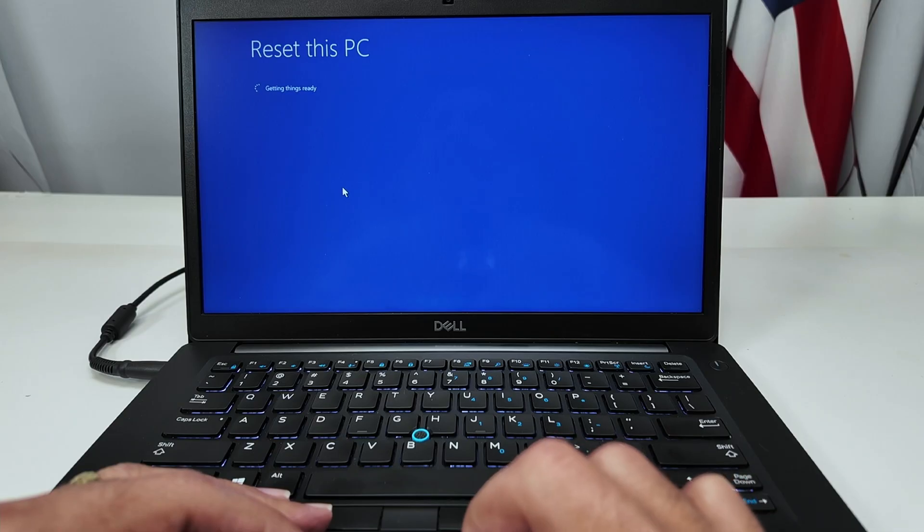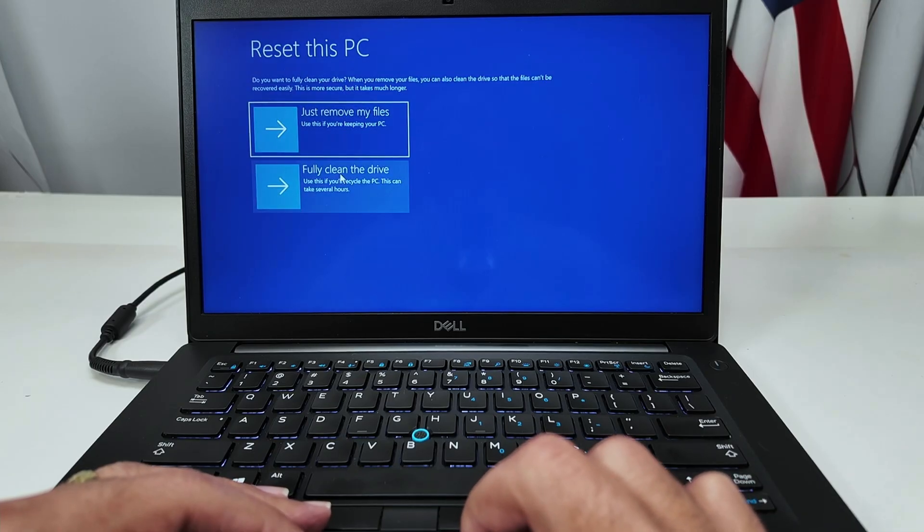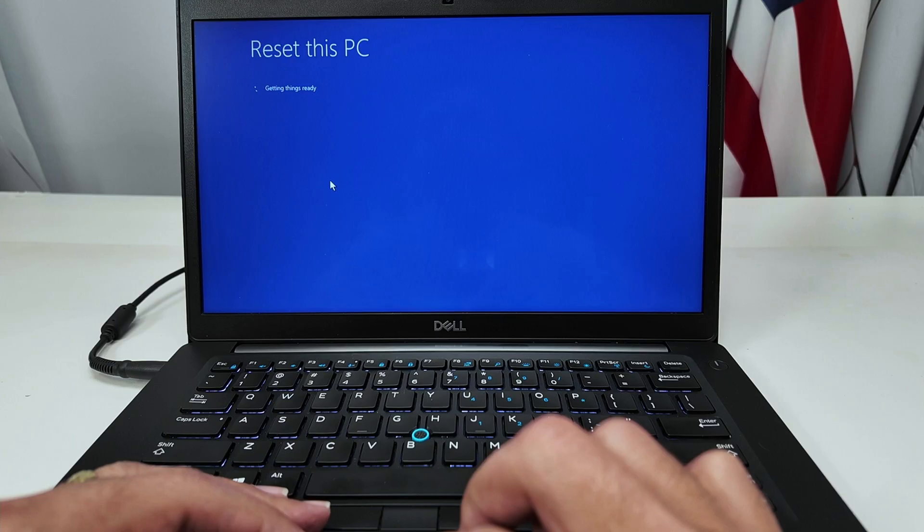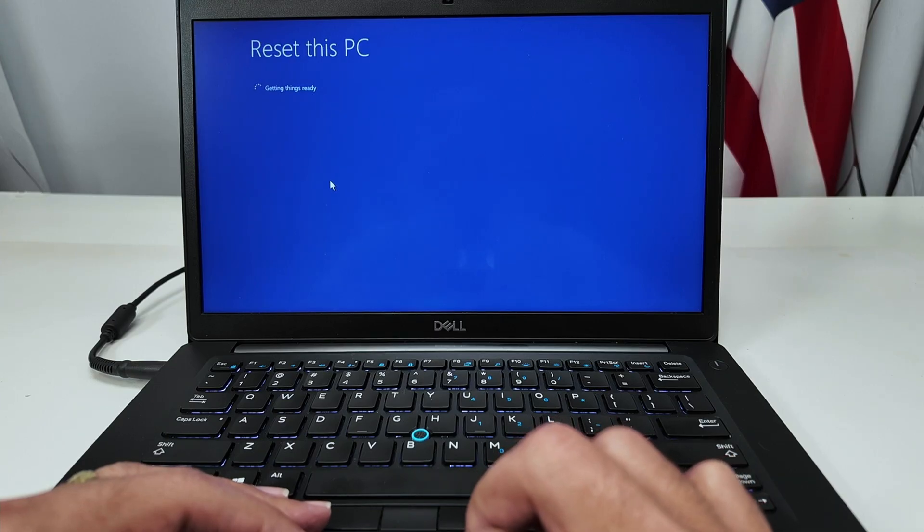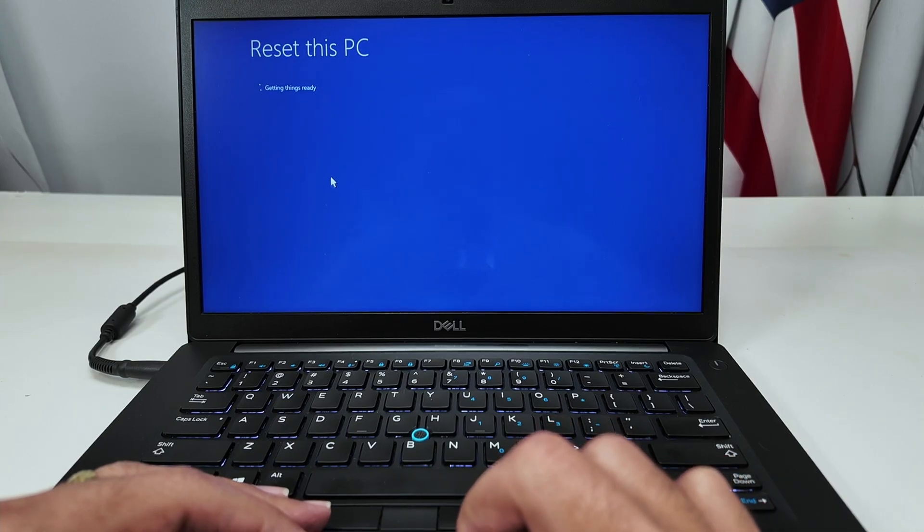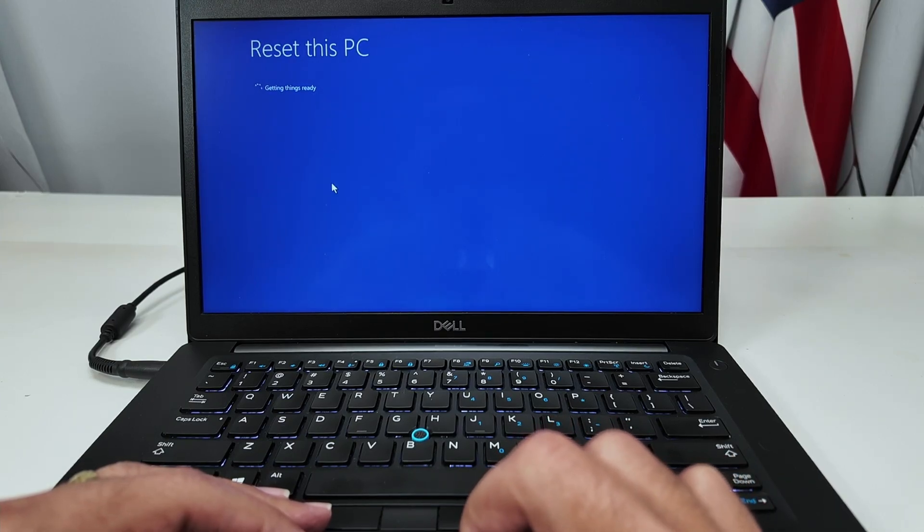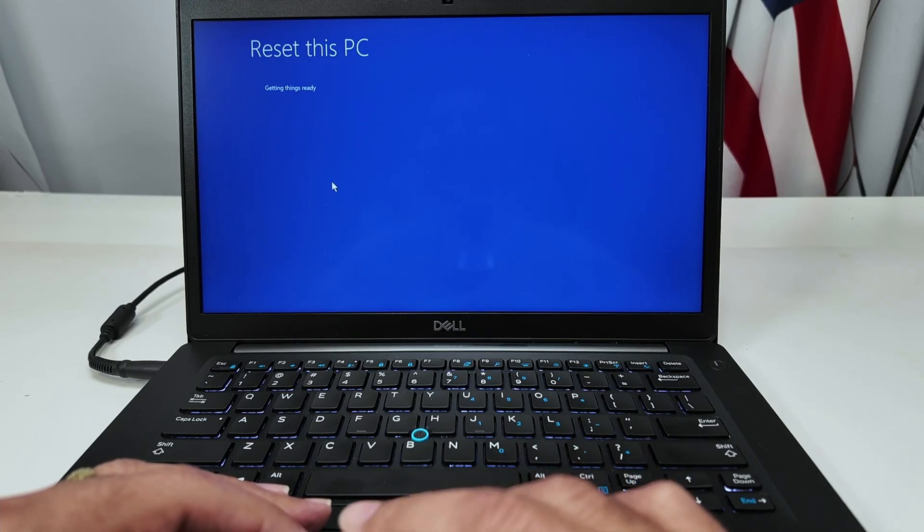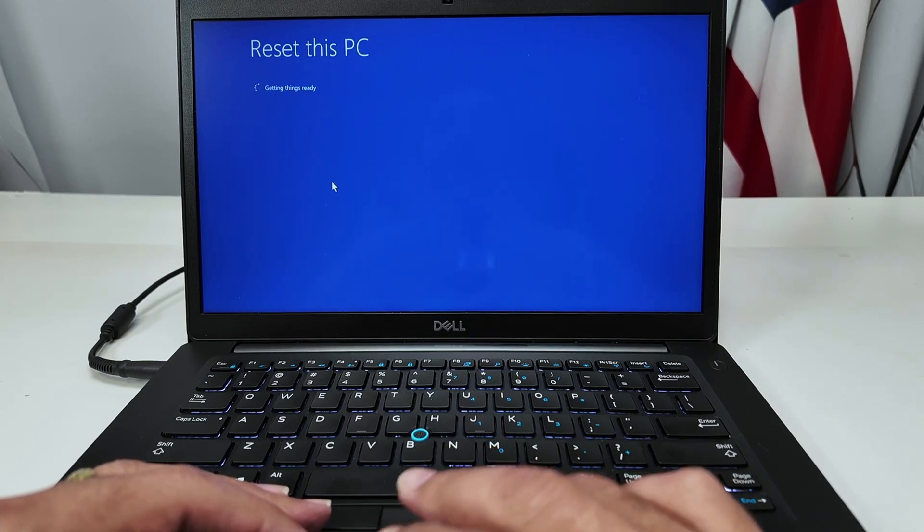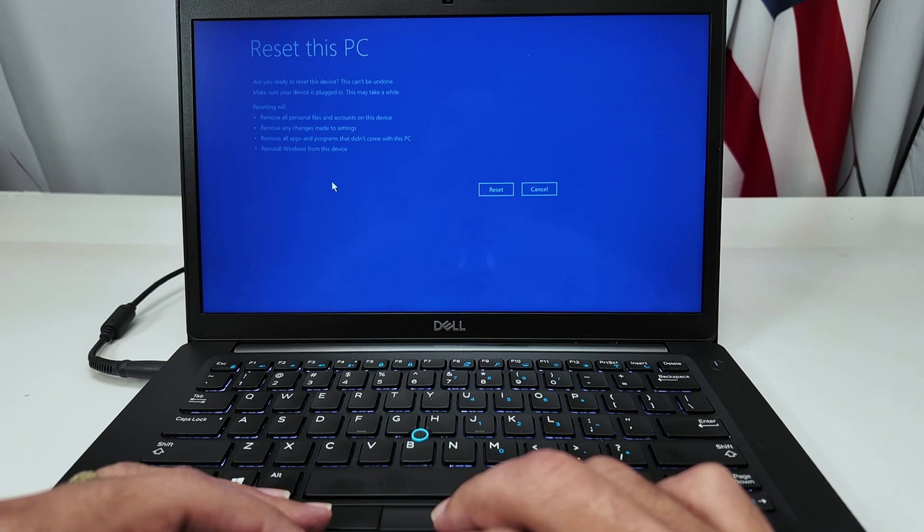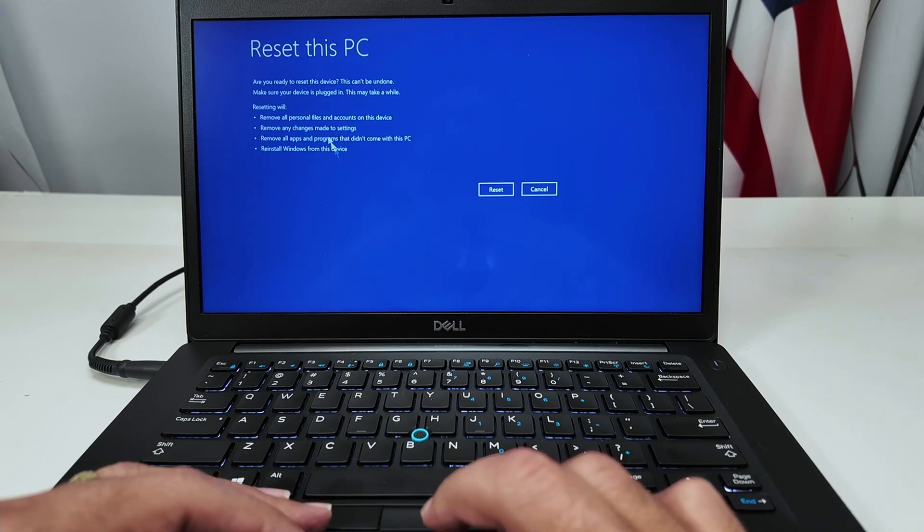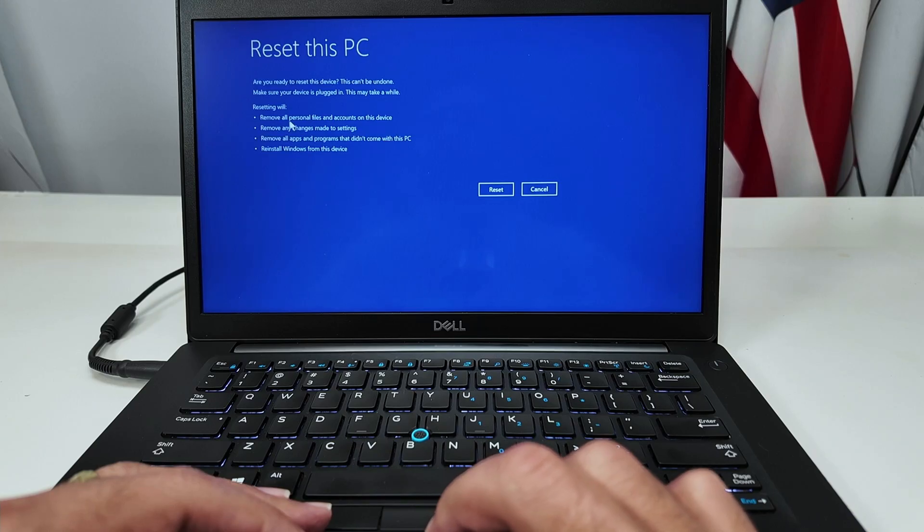So I'll wait for the computer to get ready and I want to full clean the device. So just click full clean the device, wait for it to get ready again. And remember that you need to back up everything before doing that, because it's going to delete all your data. There we go. I just need to confirm that I'm going to reset. You see here: